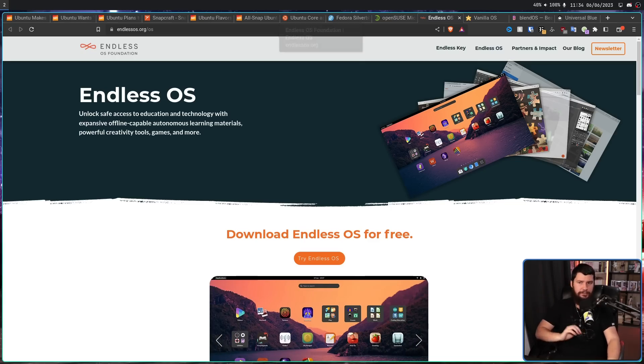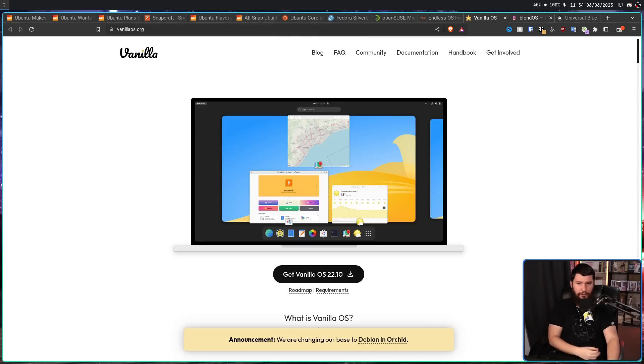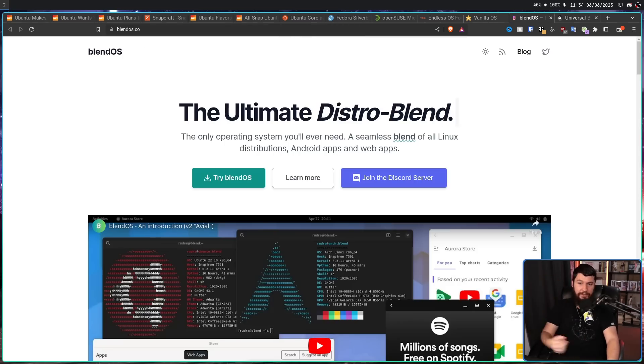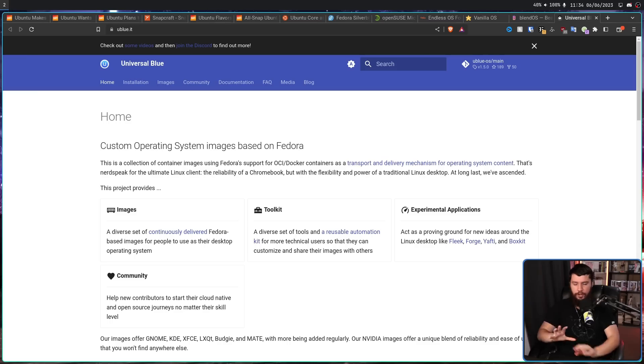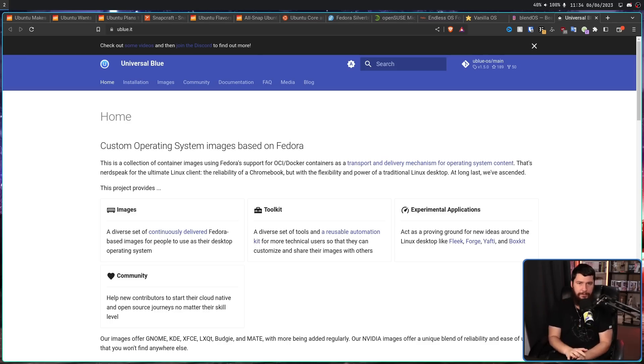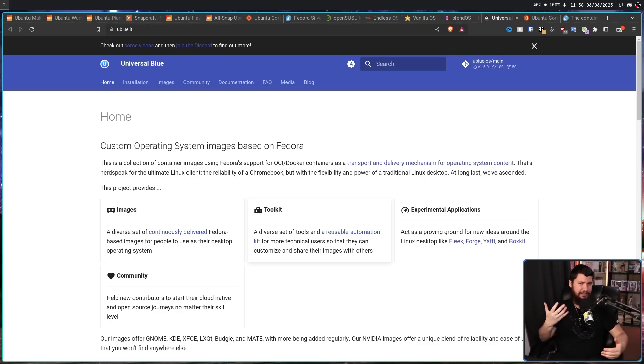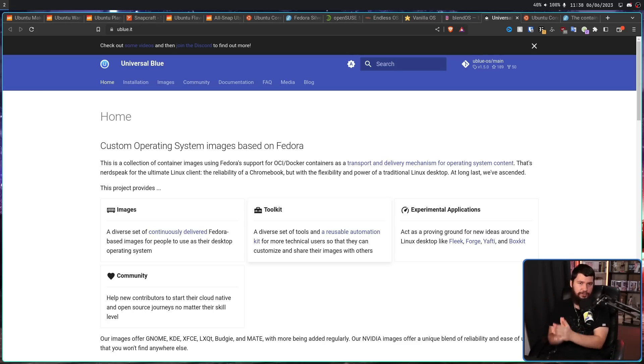But there are also startup projects that are fairly new, like Vanilla OS, Blend OS, and even Universal Blue. All of these offer something a little bit different to what an immutable desktop is going to be. So it's kind of about time, really late to the party, for Ubuntu to have a desktop immutable offering as well.